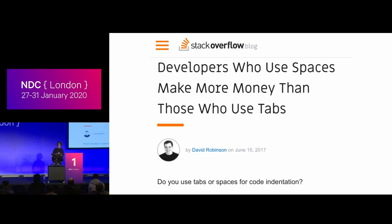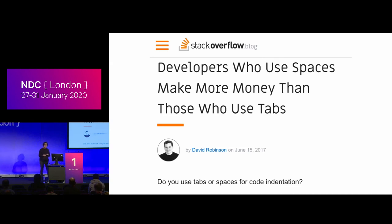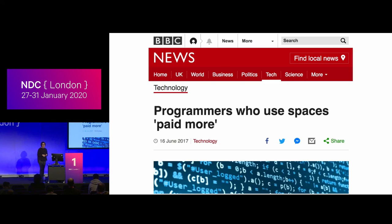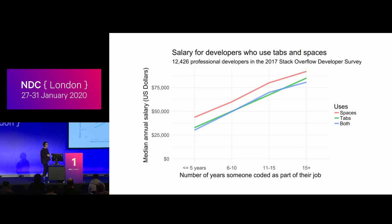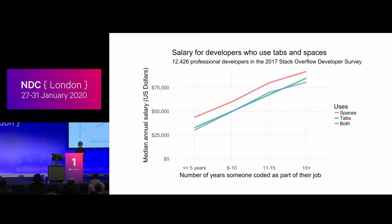A fun example from the developer world: a few years ago there was an article picked up by many news outlets — 'Developers who use spaces make more money than those who use tabs.' It was picked up by the BBC: 'Programmers who use spaces are paid more.' The effect was fairly consistent across all experience levels — the x-axis is years coding professionally, the y-axis is median salary, and red shows people who use spaces consistently earning more.